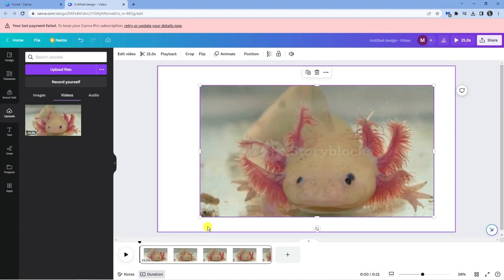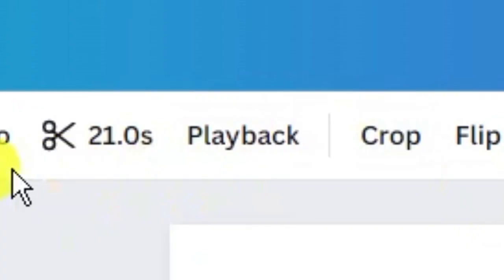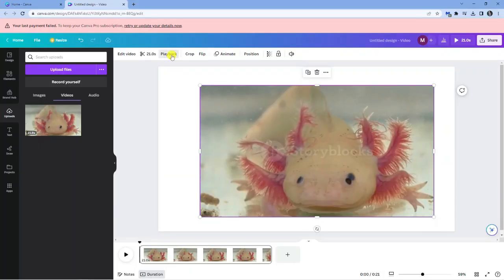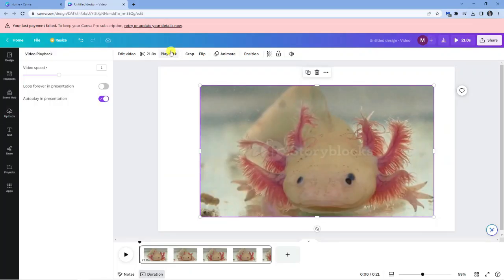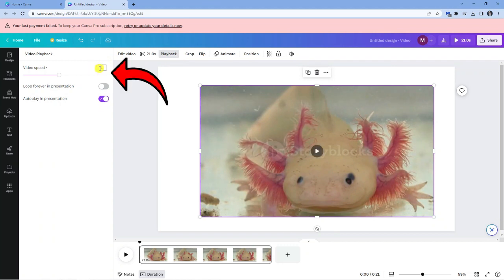So to actually change the speed of this, if you look at the top, you're going to see an option called playback. So if you go ahead and give this a click, this is where you can actually come to change the video speed. You can see it's currently set to 1, which is the default speed for the video.